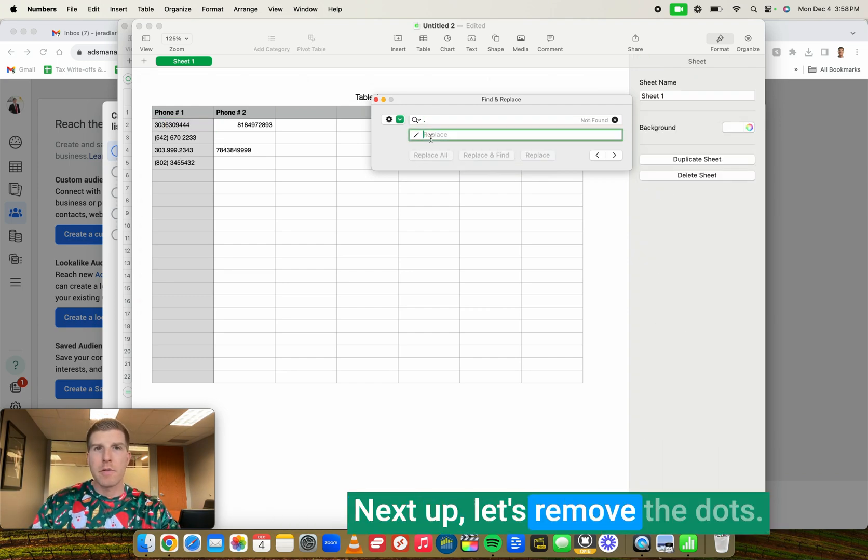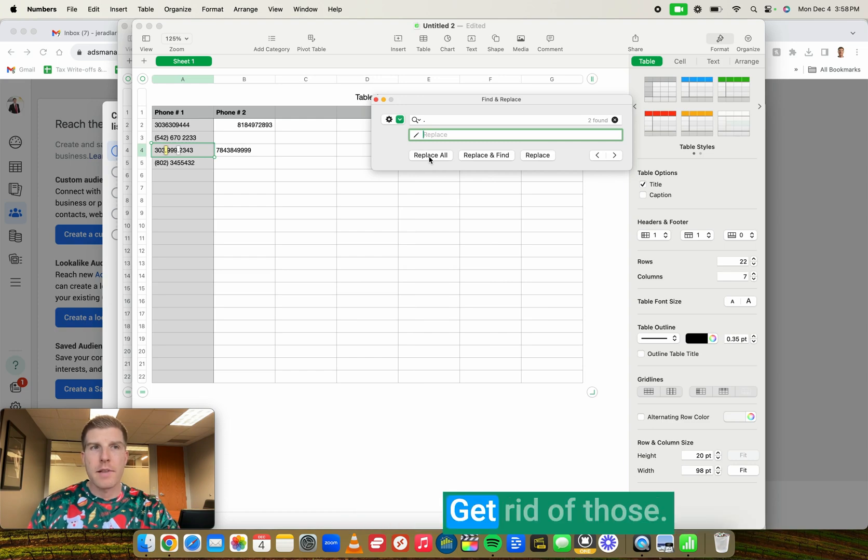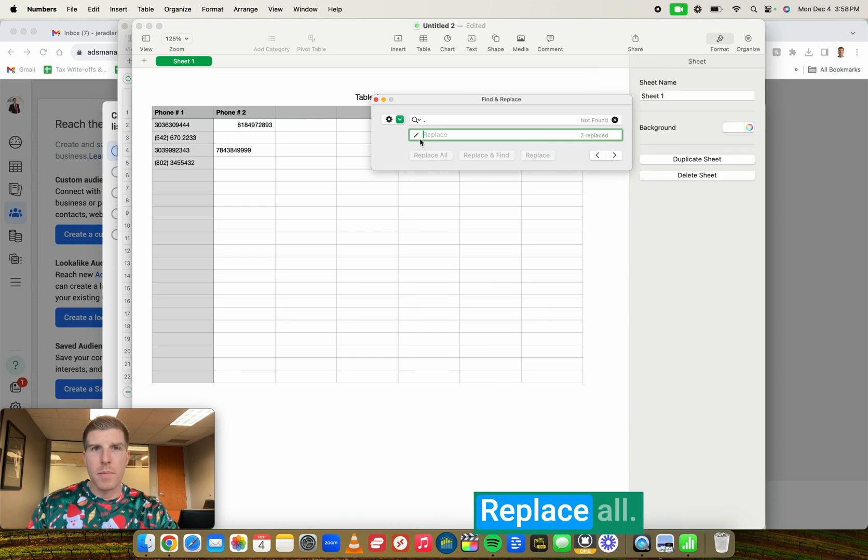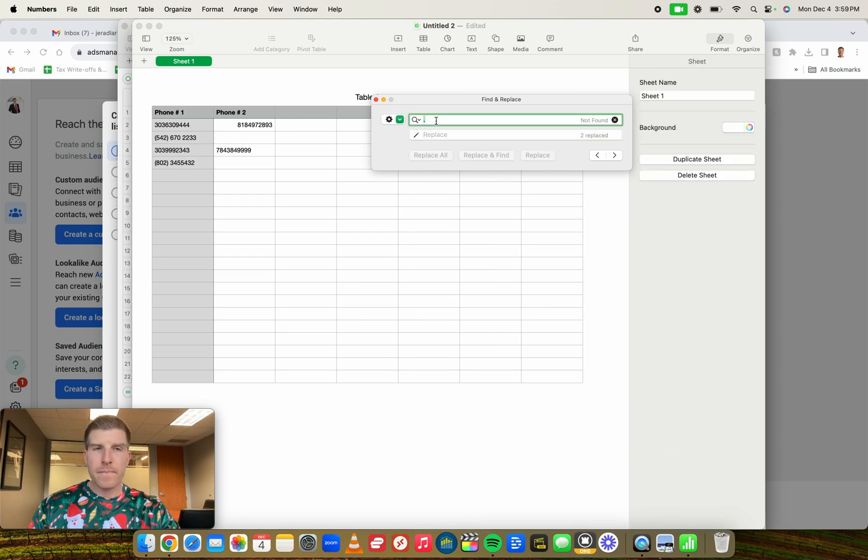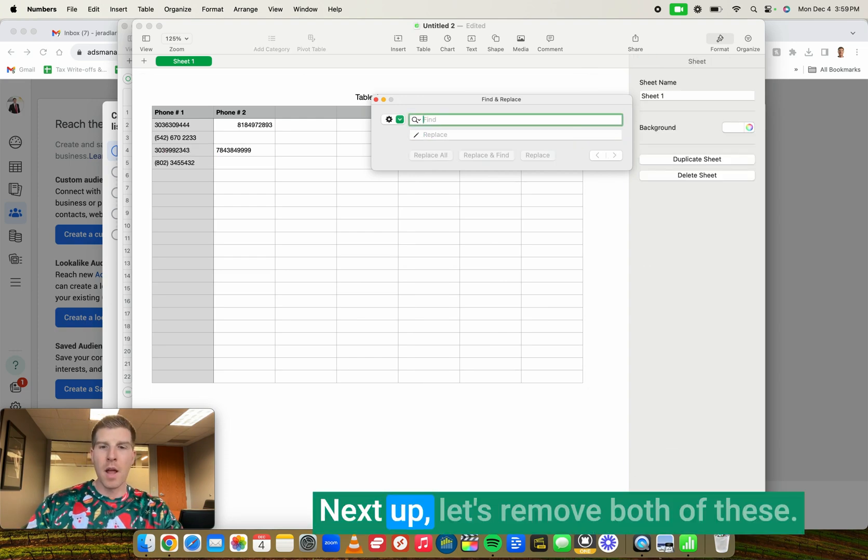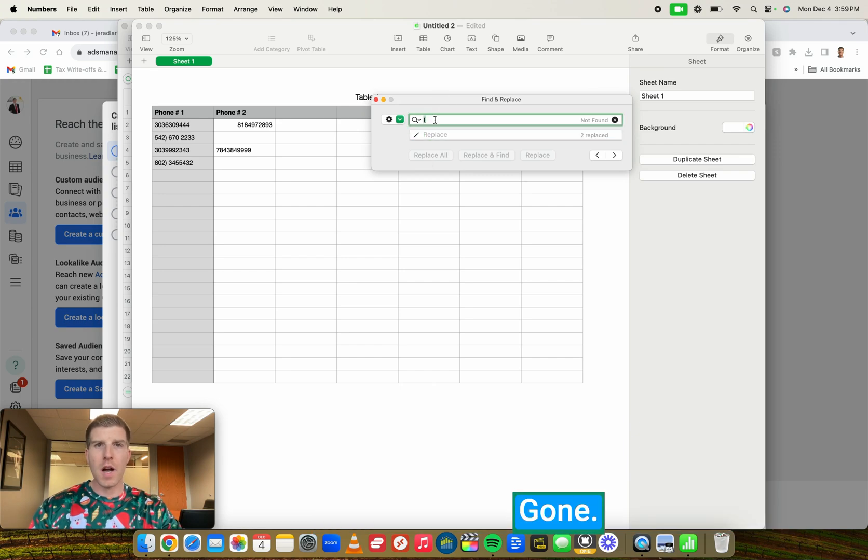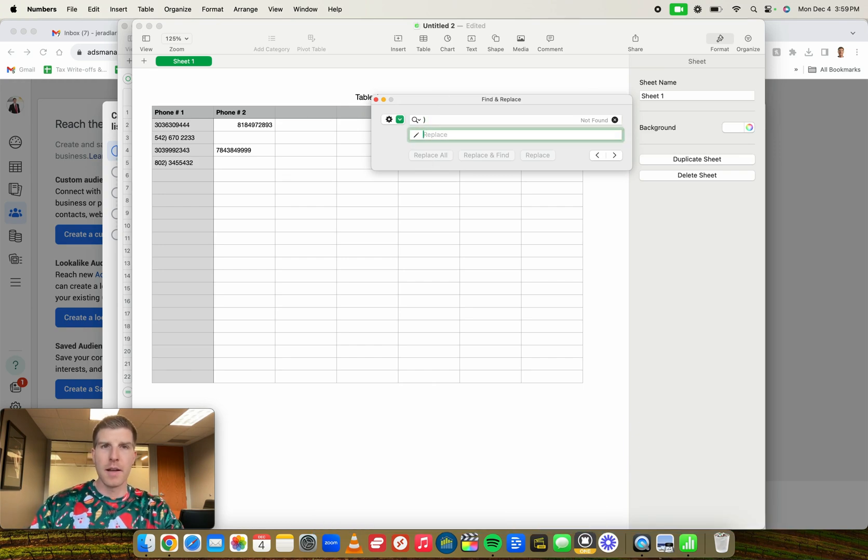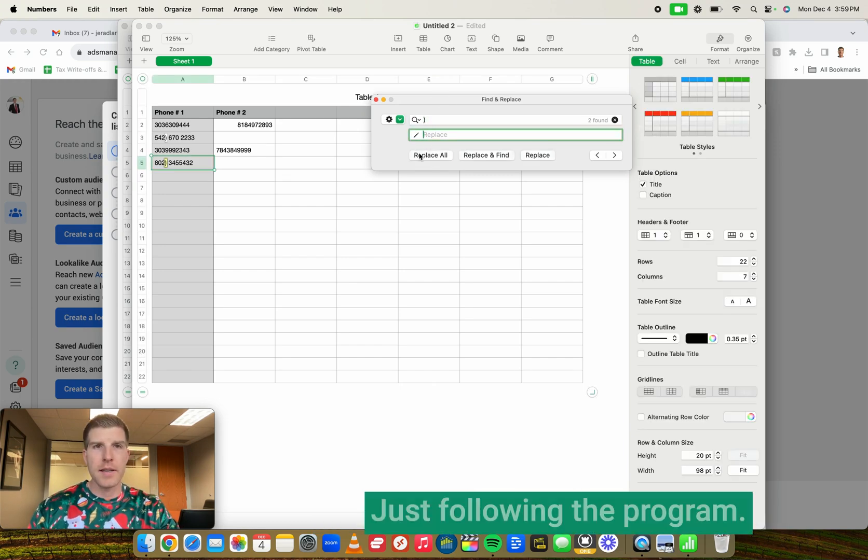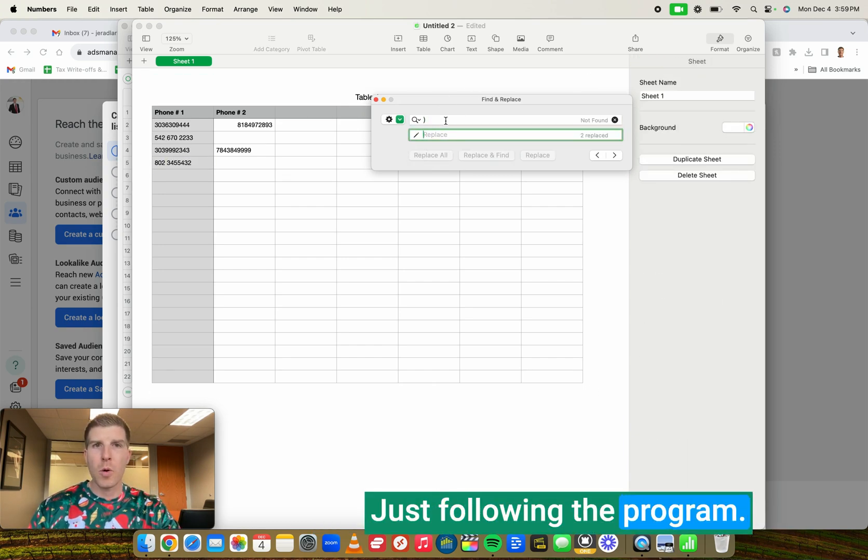Next up, let's remove the dots. Get rid of those. Replace all. Next up, let's remove both of these. Gone. Just following the program.